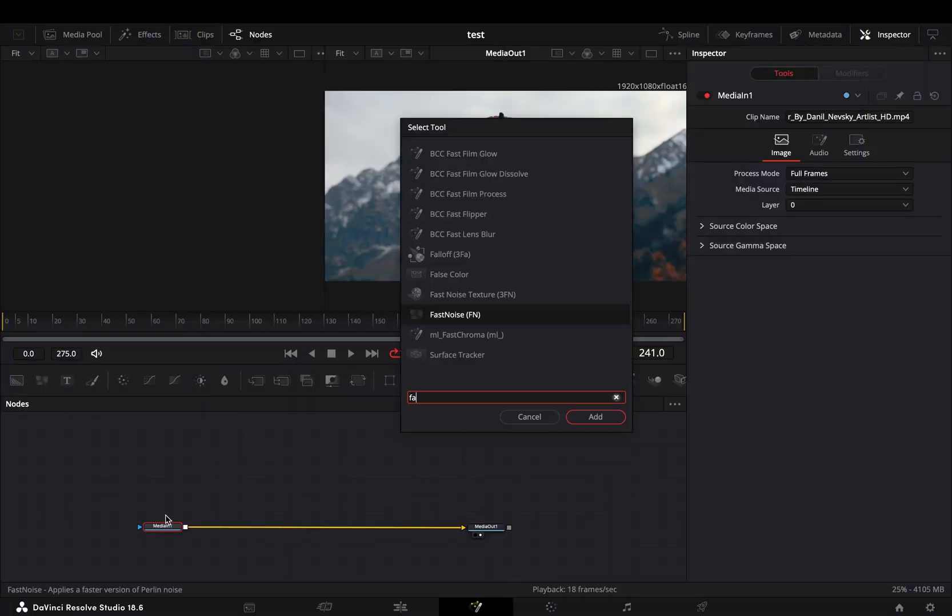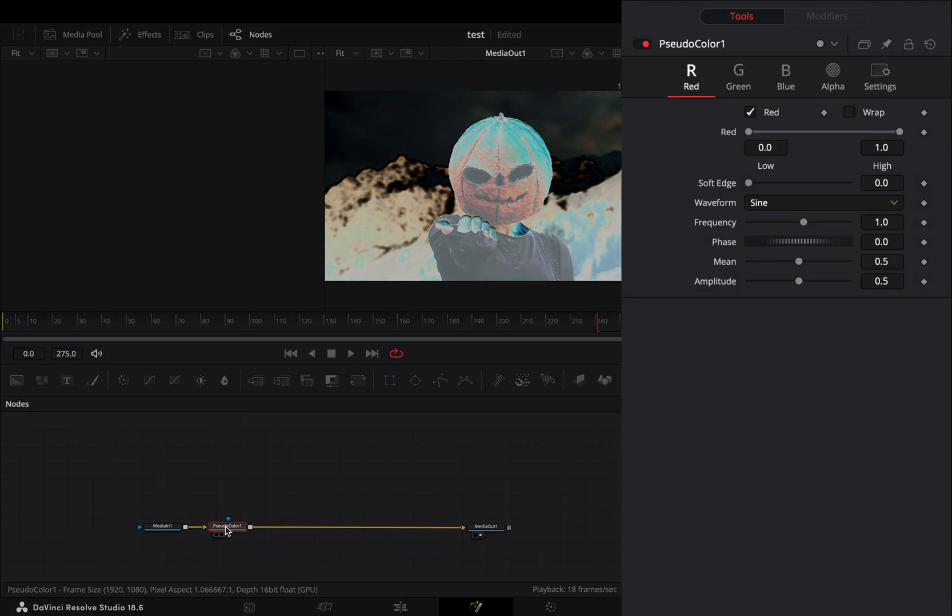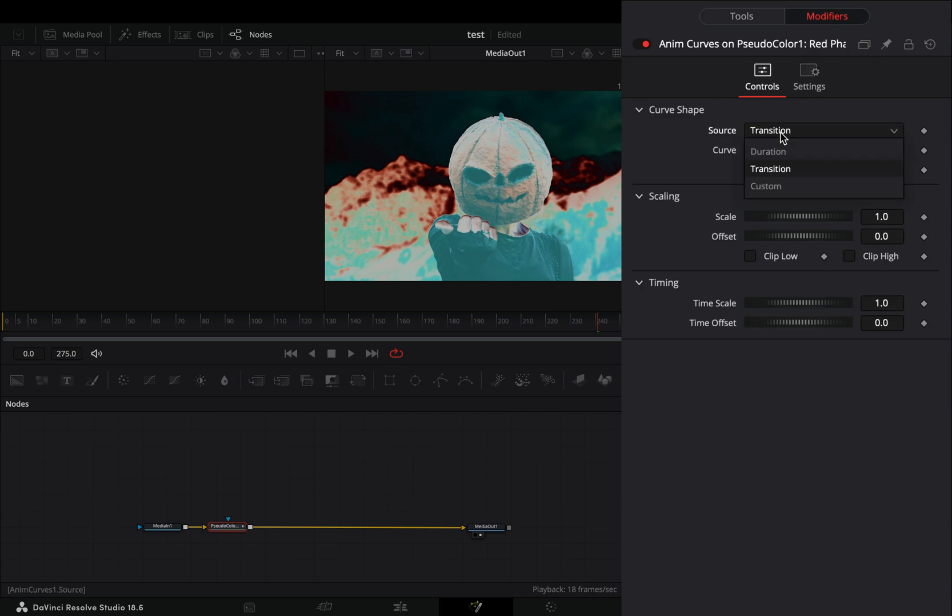Open your clip in the fusion page and add a pseudo color node. Right click the phase slider and select to modify it with anim curves. Go to the modifiers tab, change the source to duration and set the scale value to 8.